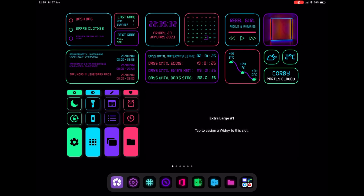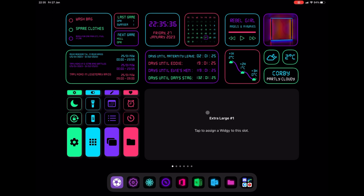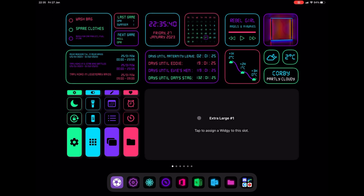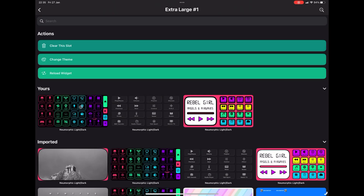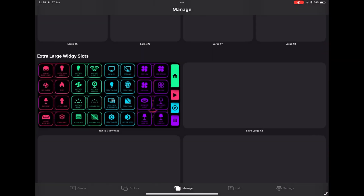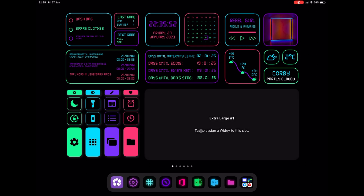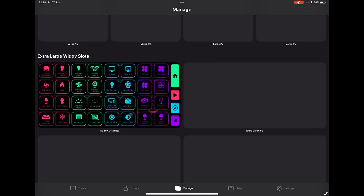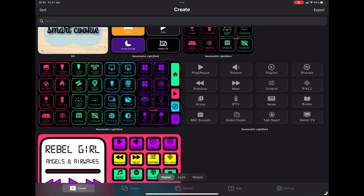Hi guys, it's Pixels Tech here back with another widget tutorial. Today we're going to focus on a problem that a lot of people get — when creating a widget and it not loading. As you can see, I have an extra large widget. I'm using iPad, but I do have a tutorial on iPhone for this too. I've got a lot of layers on this widget and it's just not loading. The basic reason is the file is just too large.